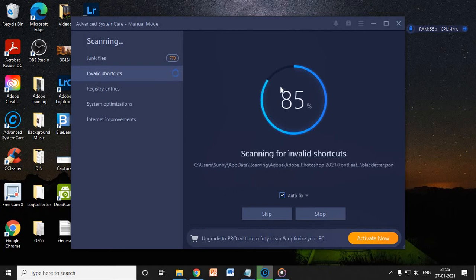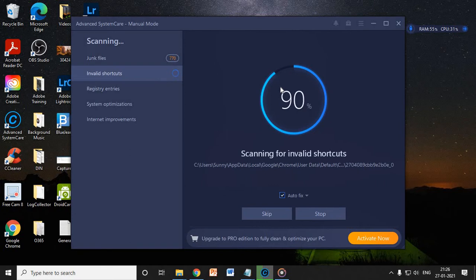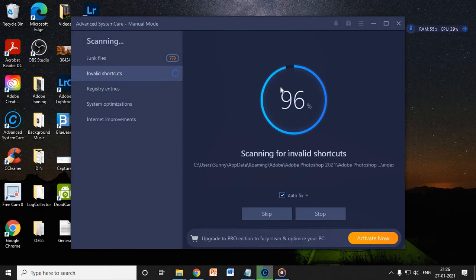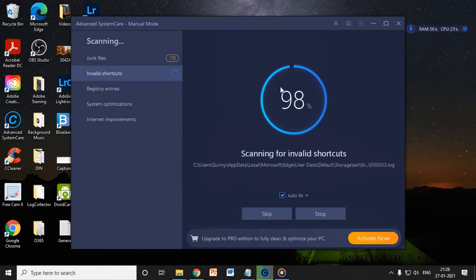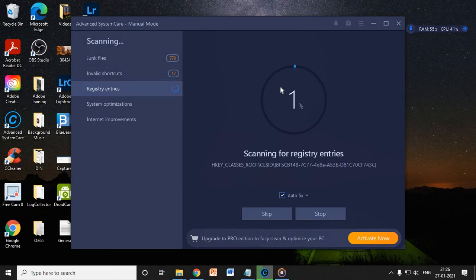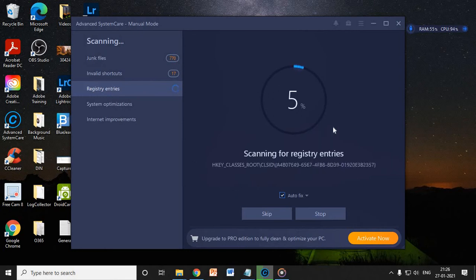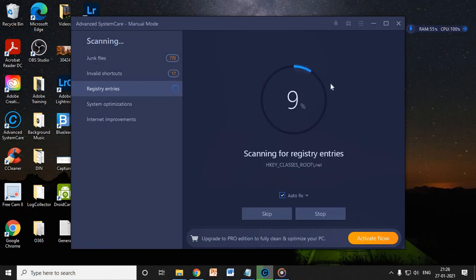All the things which we do not require in our computer. So you can see here it's almost 92, 95, it's getting 100%. So let's see. Now it's scanning for registries.